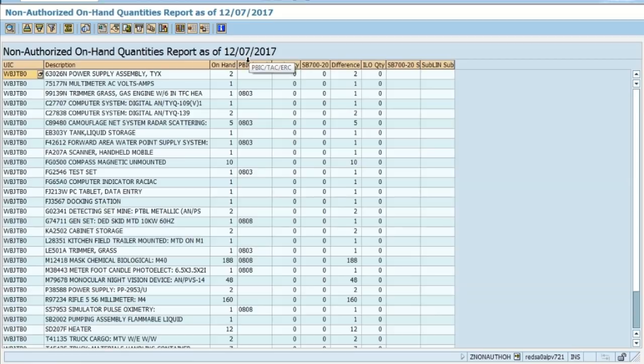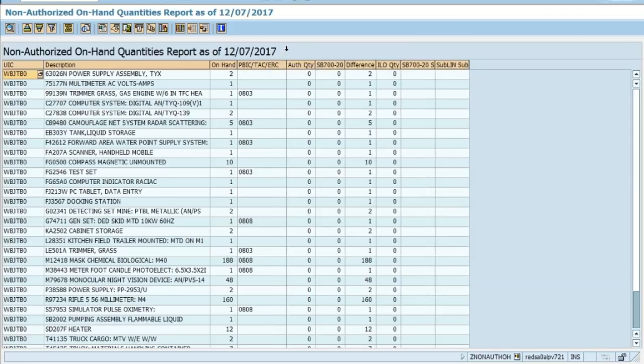The PBIC, the TAC, and the IRC will be merged together inside of GCSS Army. The authorized quantity is showing zero in all of those different rows because there's no authorization or justification for them having that item.